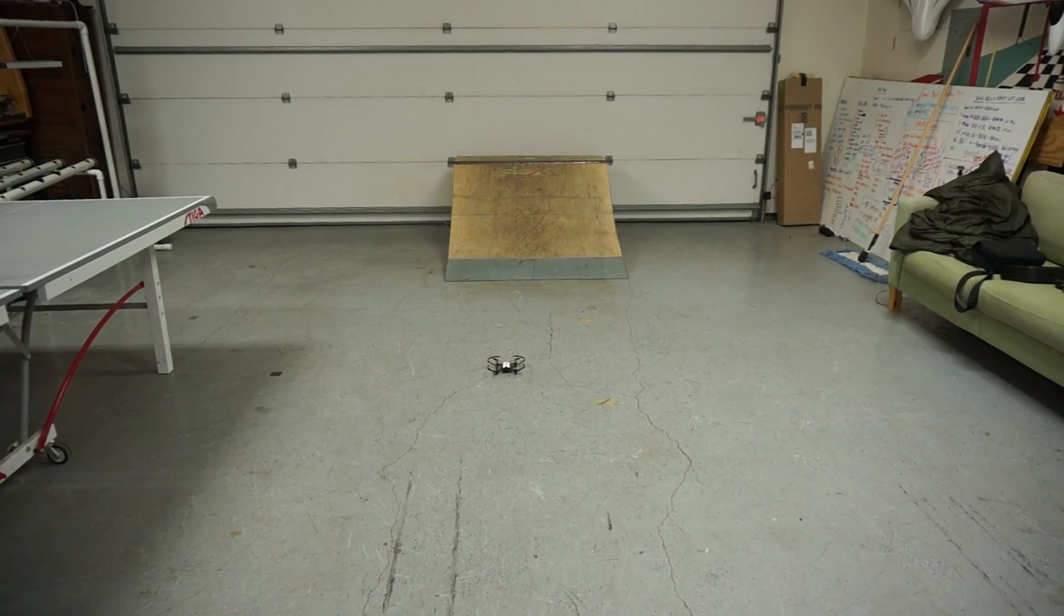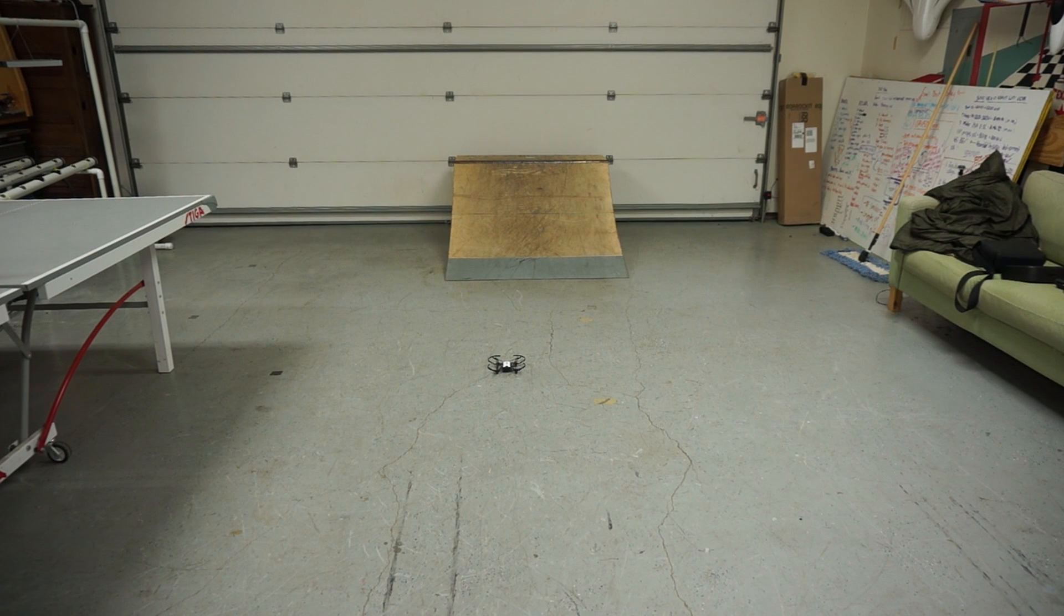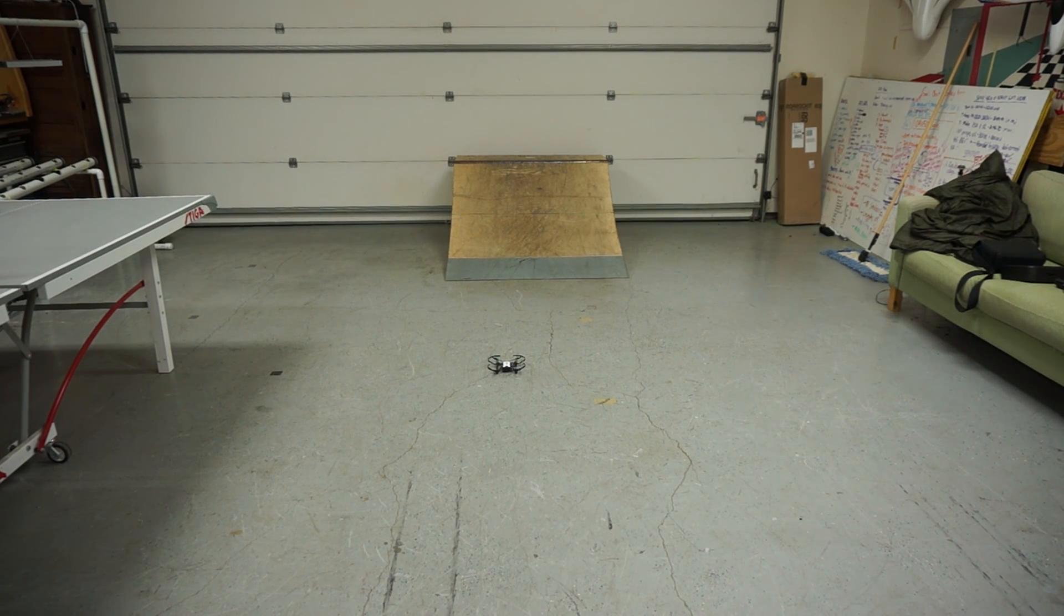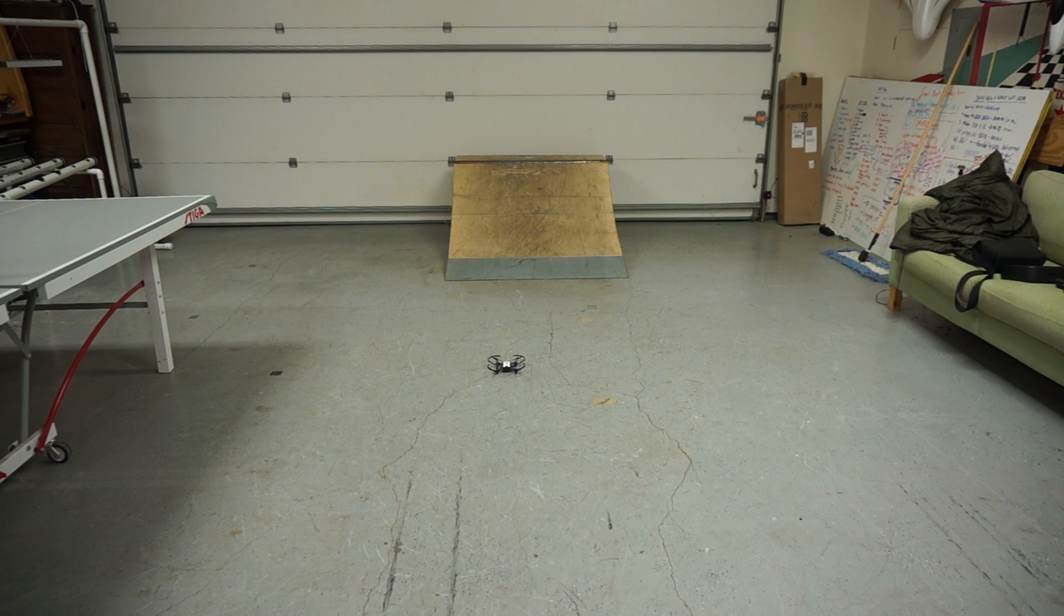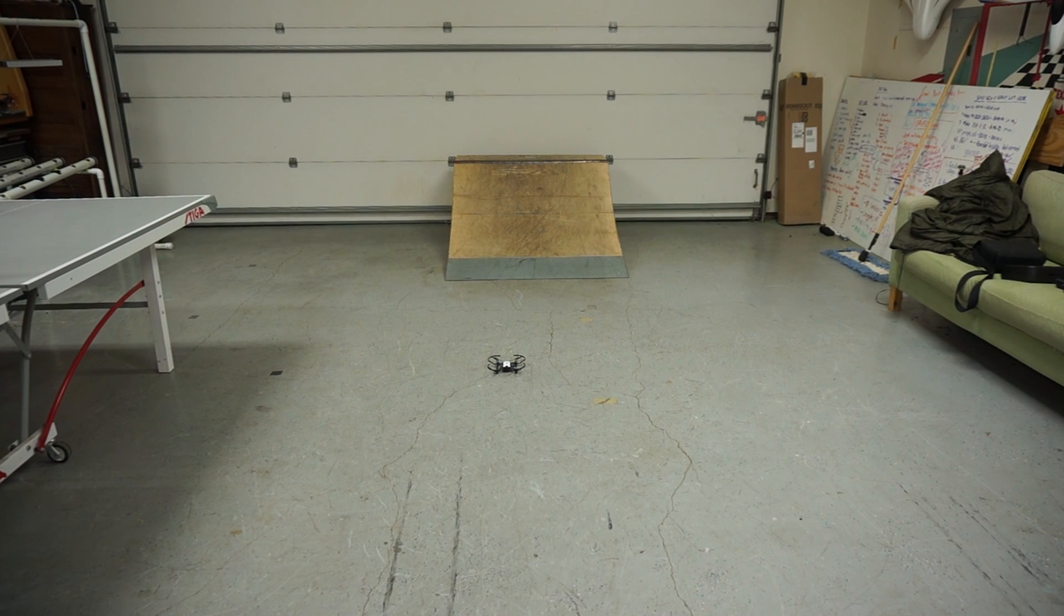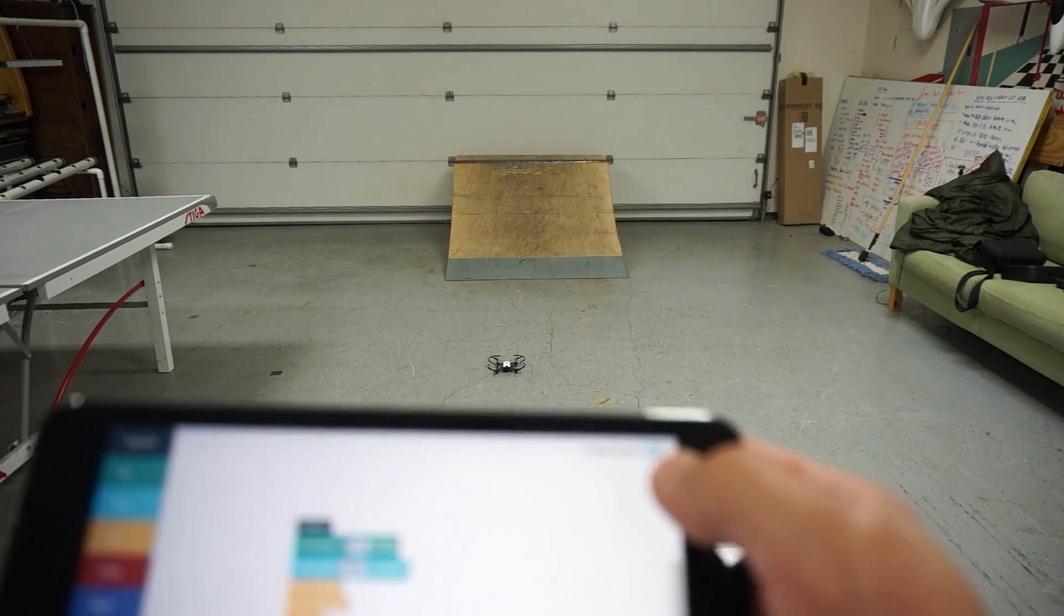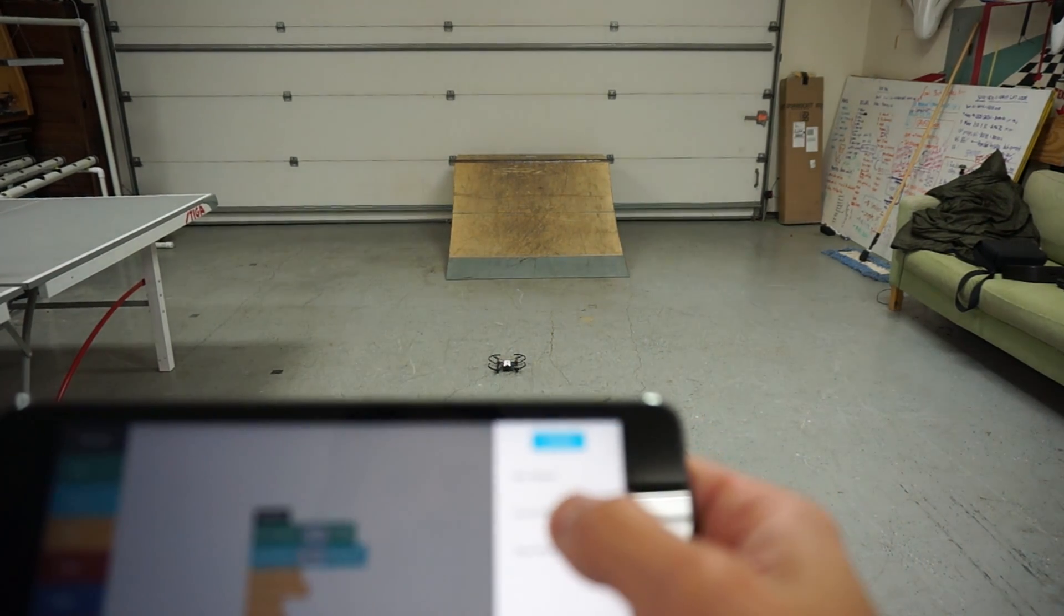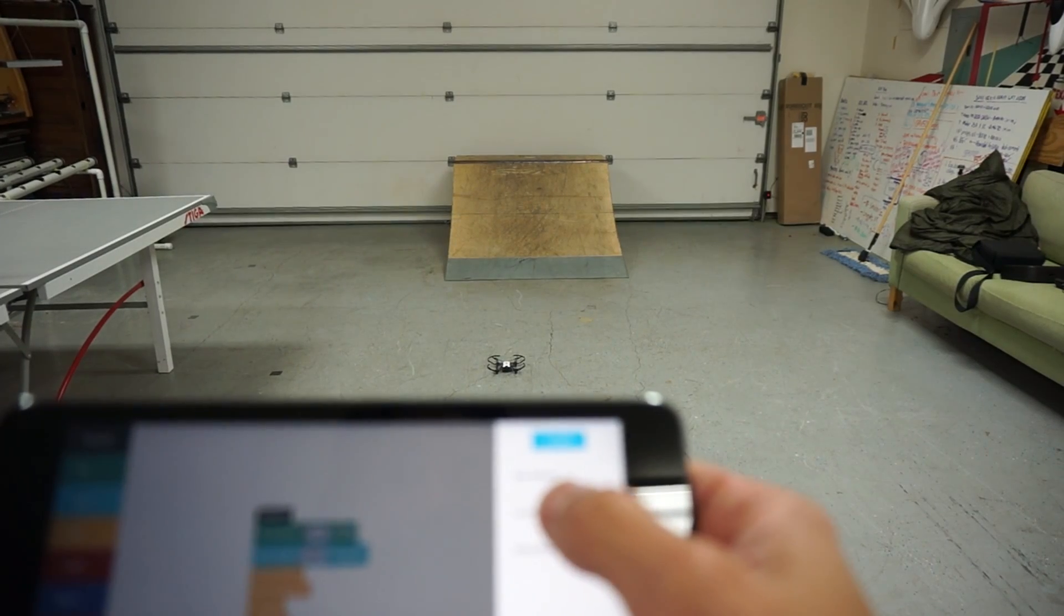Now I do have Tello sitting on a little black piece of tape that I used to mark the center of my garage for the ping pong table, and we'll just see. I don't have high expectations here, but we can see how close Tello lands to where it took off from. So let's go ahead and launch the mission.